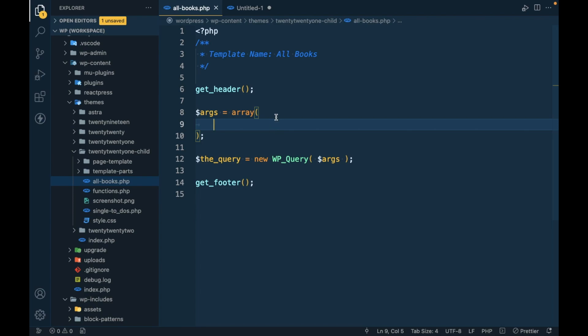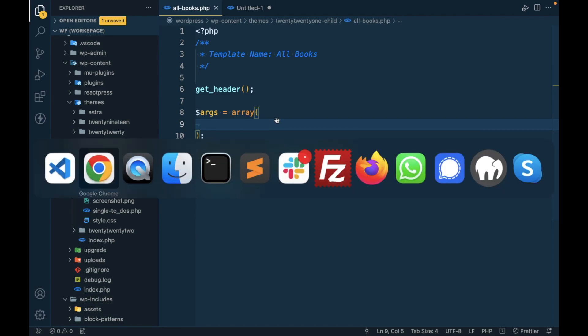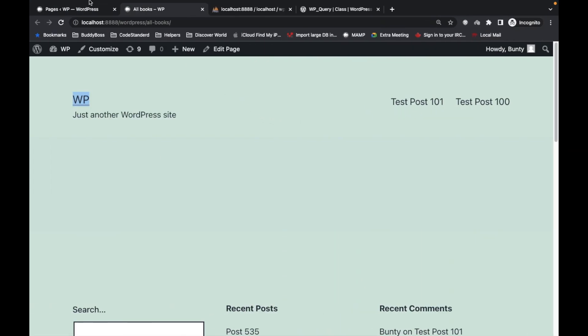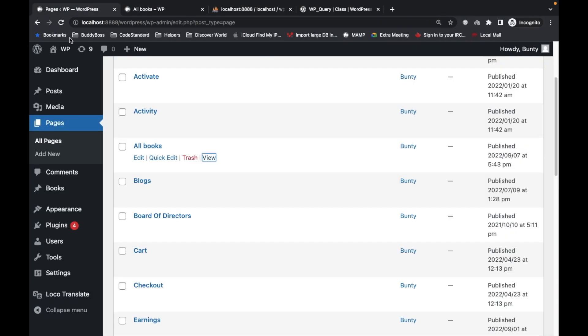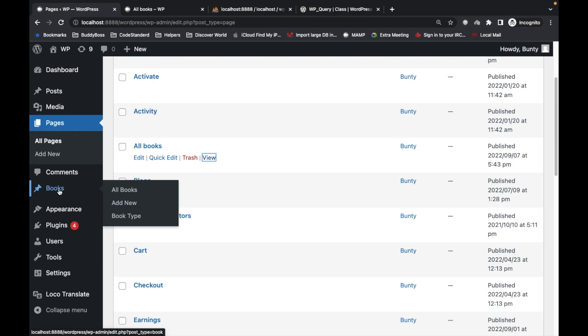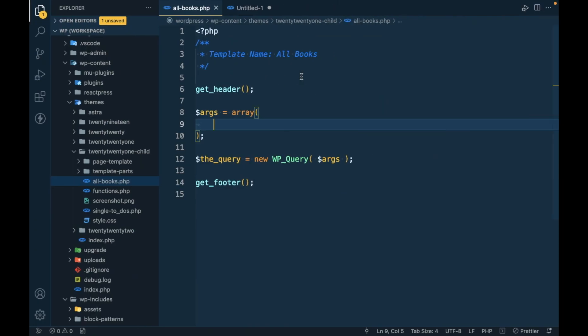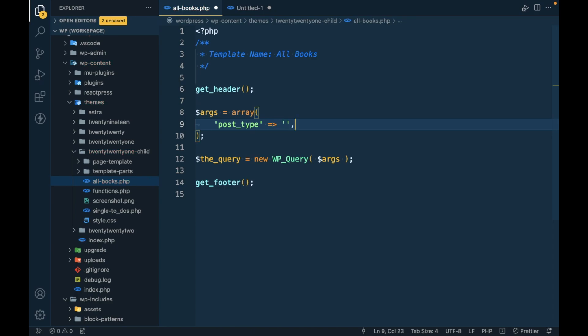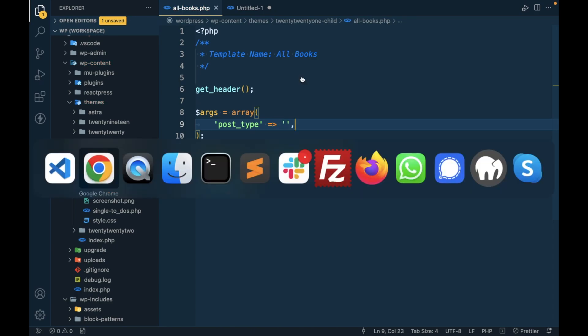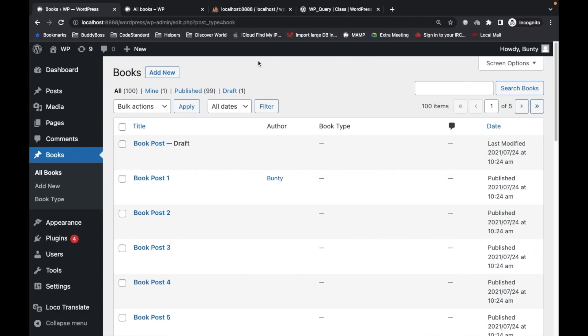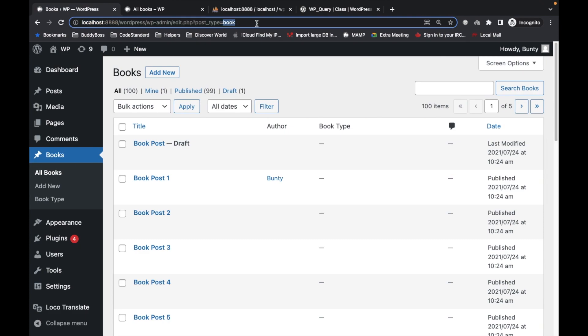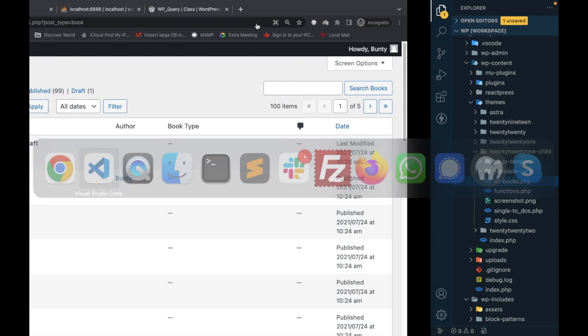As I am going to fetch this books post type, the first parameter we have to pass is post_type. Let's pass post_type and we have to pass the slug of the post type.